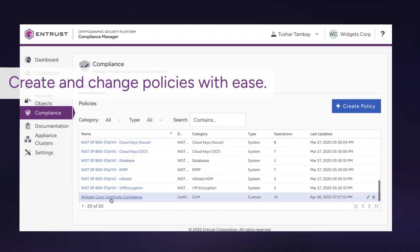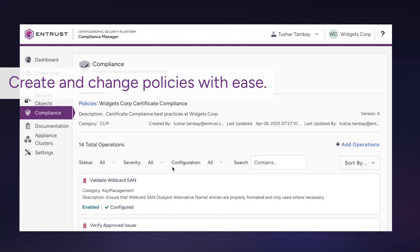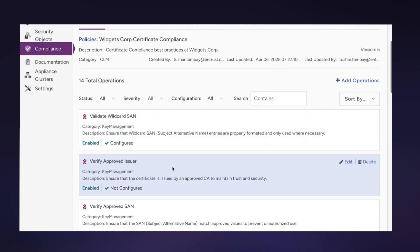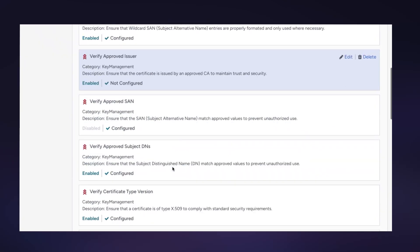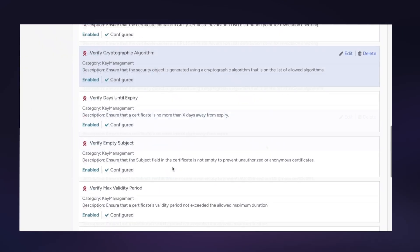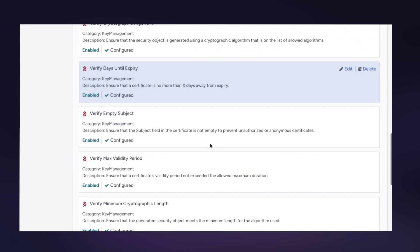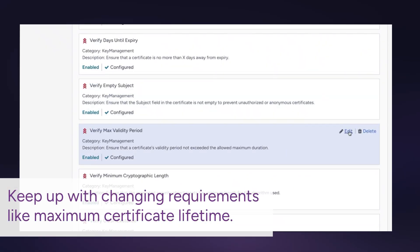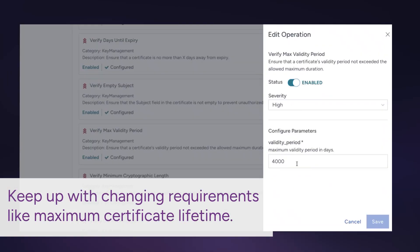Create and change policies with ease. Keep up with changing requirements like maximum certificate lifetime.